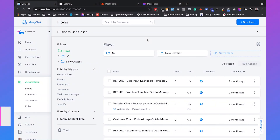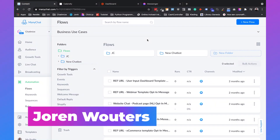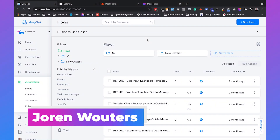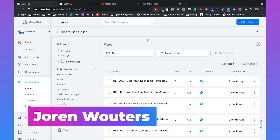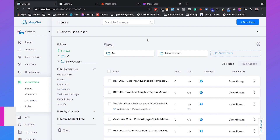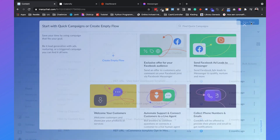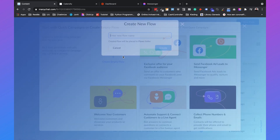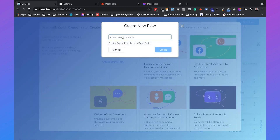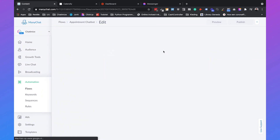Hi, I'm Jordan from Chatimize and in this video I will show you how you can create an appointment chatbot using ManyChat and Calendly. I'm now in ManyChat and we'll create a new flow by clicking on new flow. We'll choose the empty flow, call this 'appointment chatbot', and click on create.